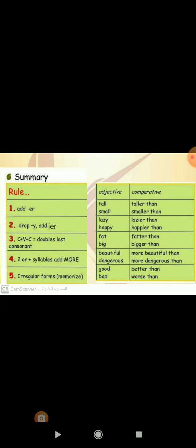Number three: in adjectives which consist of consonant plus vowel plus consonant, we will double the last consonant then add ER. For examples: fat will be fatter than, and big will be bigger than. Number four: add more before adjectives which have two or more syllables. For examples: beautiful will be more beautiful than.